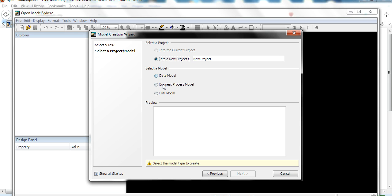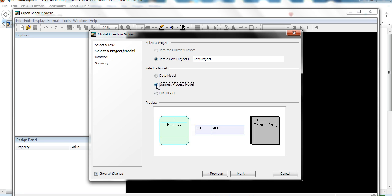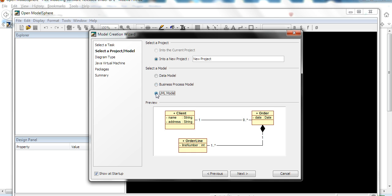You can select a data model, business process model, or UML. You can also list choices. Let's select the data model. In the data model, you can see here preview. You can create all this kind of database. Click this model, you can see a little different. Then you have a model.